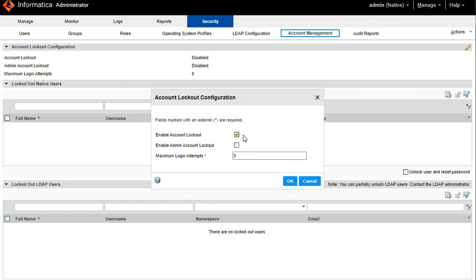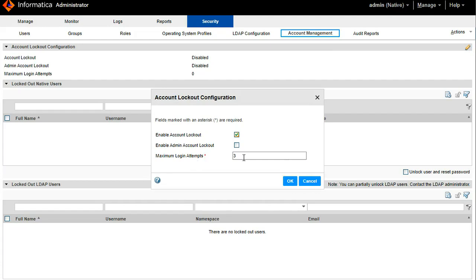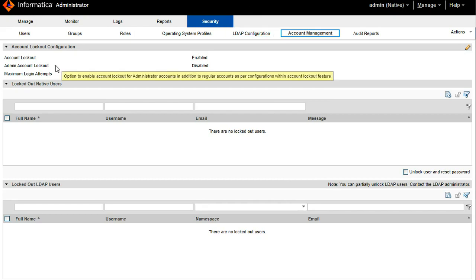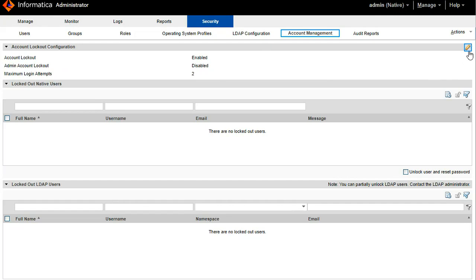Once you enable it, it will ask for maximum login attempts. It means number of consecutive attempts the user can try with wrong password. Here I am going to specify two. You can enable the user account logout for the admin user as well separately.